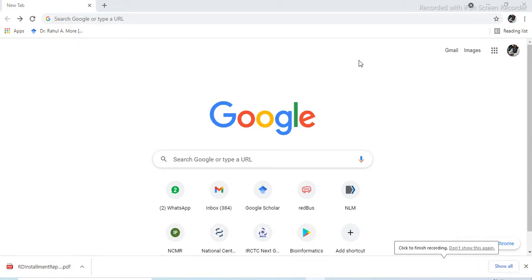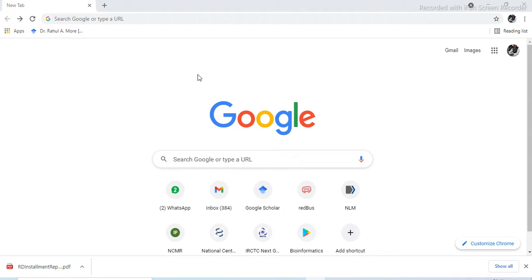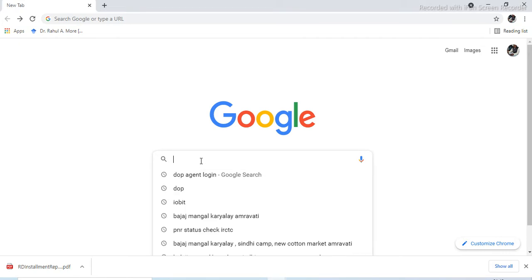Hello friends, today we are going to see how to use the BLAST tool and what are the basic things related with the BLAST search. For this we require a sequence, and that sequence may be known or unknown. So firstly we go to the NCBI website.